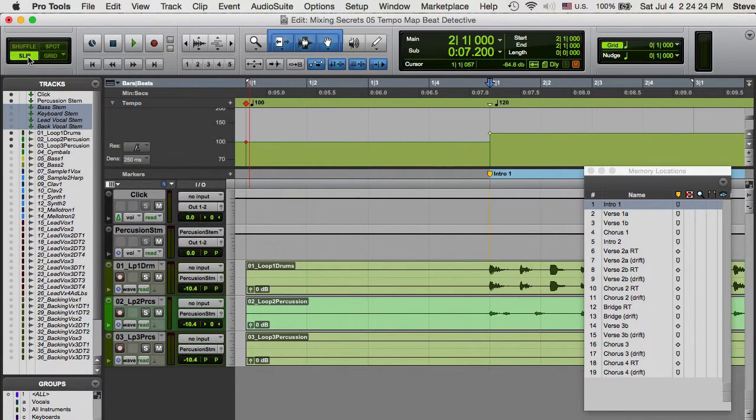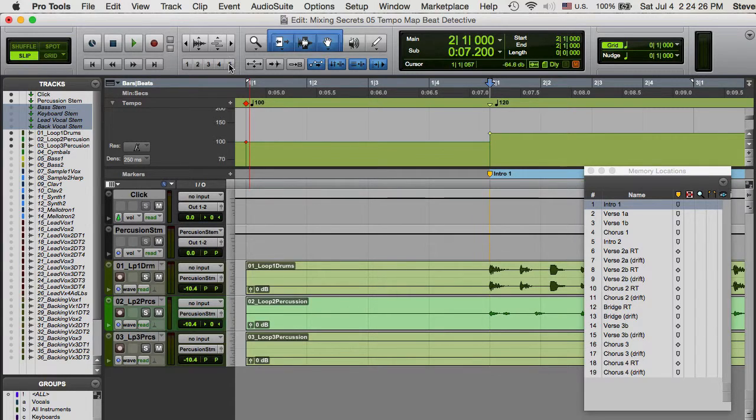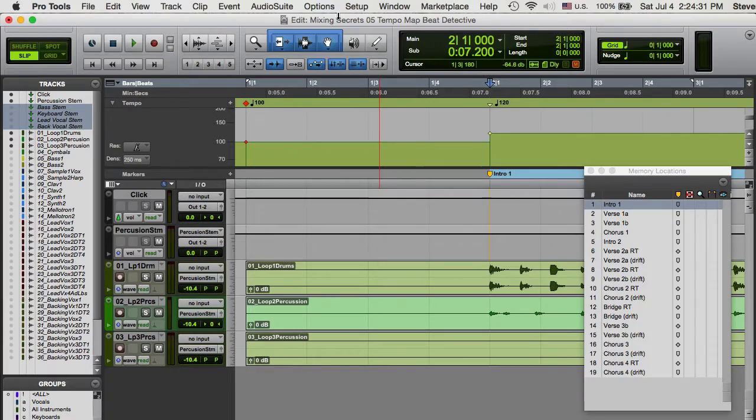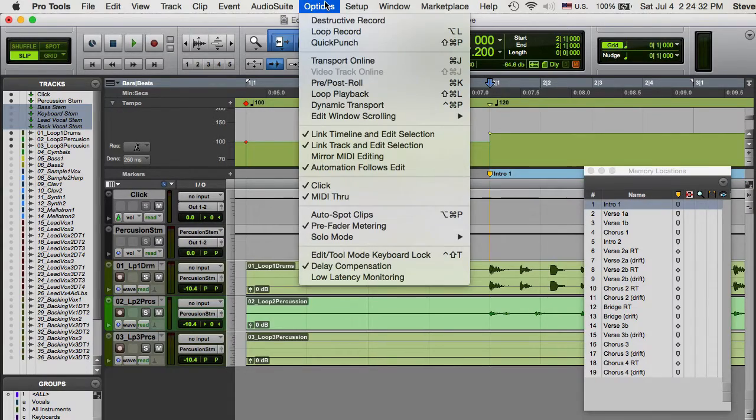Set the Edit Mode to Slip, enable Tab to Transient, and disable Insertion Follows Playback. Finally, enable Loop Playback.